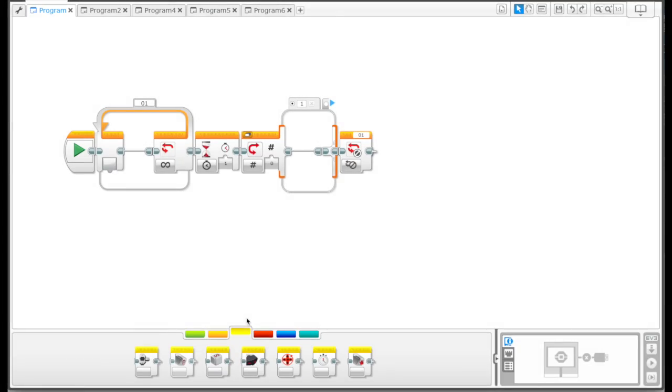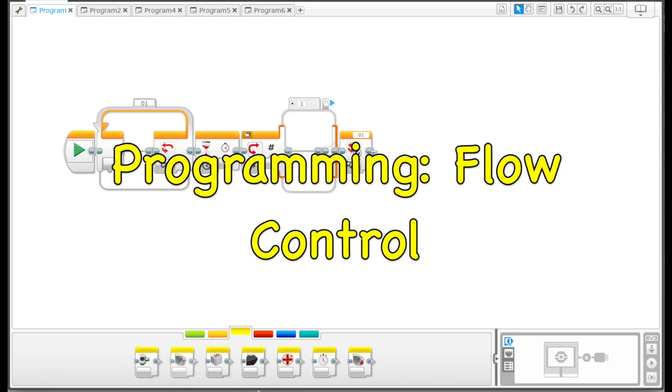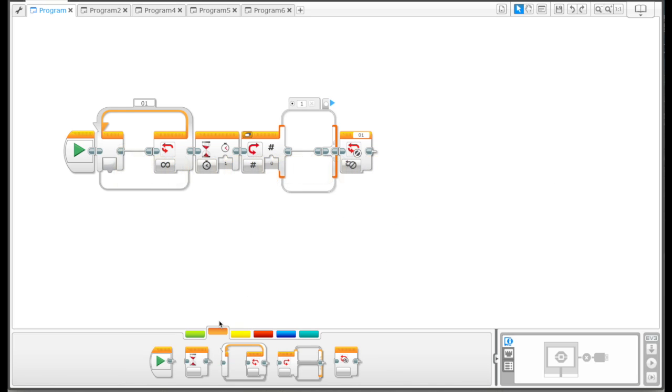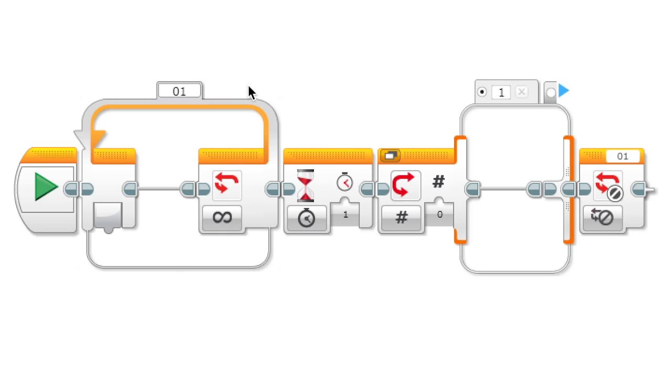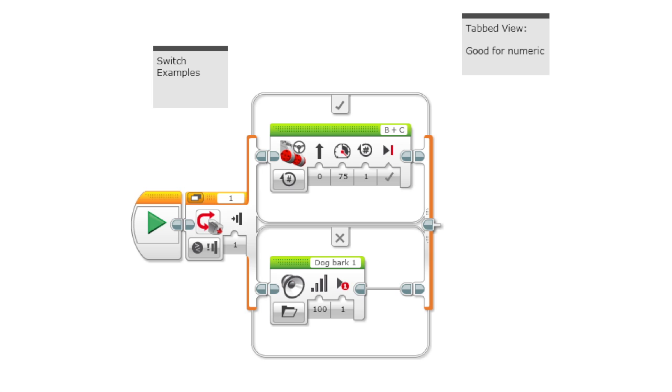This is going to be about flow control which is this orange tab down here, and it's going to include loops, wait blocks, switches, and loop interrupts. So the first thing we're going to be talking about is switches.